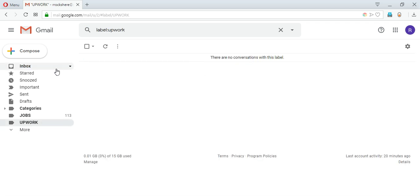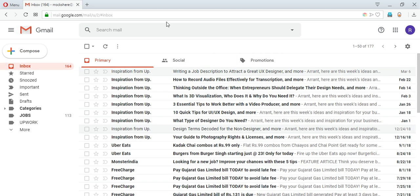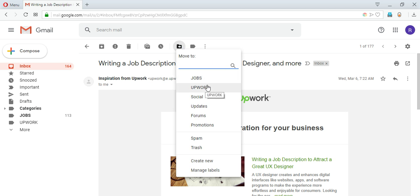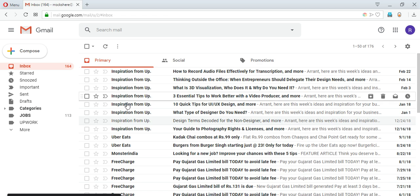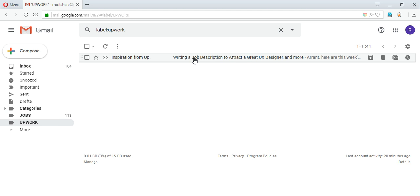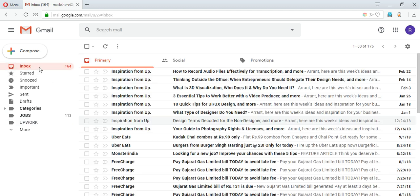So I'll go into inbox and this very first conversation is from Upwork. So what I can do is I can click this button right here 'move to' and it will show me all the labels available. So I can click Upwork and it will be moved to the label Upwork. If we go inside Upwork we can see the mail is moved here.